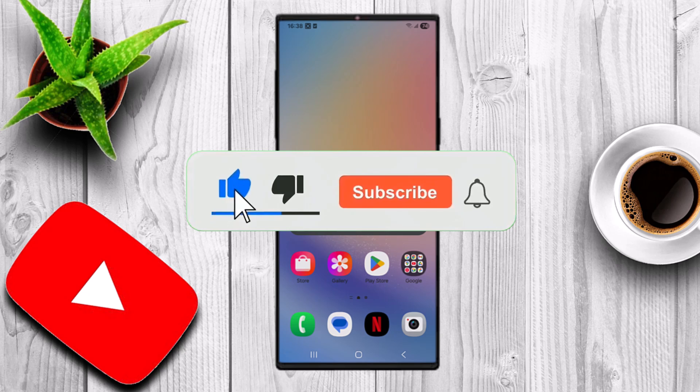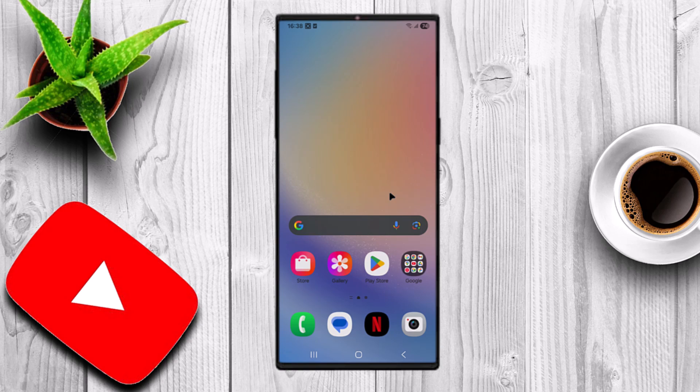Don't forget to like this video and subscribe for more privacy and tech tips. Now, let's get started.